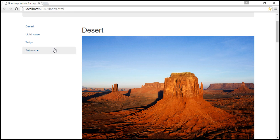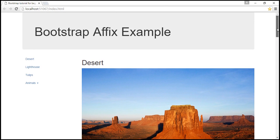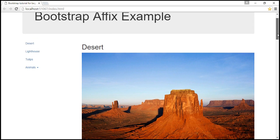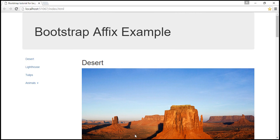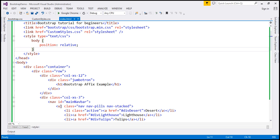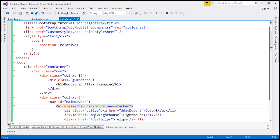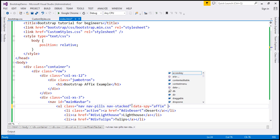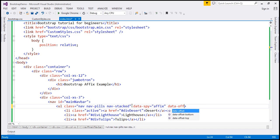The element we want to pin is this navigation menu. We want to pin it when the Jumbotron is no longer visible, which is roughly around 200 pixels. With the affix plugin, we use two attributes. On the unordered list containing our navigation links, I'm going to add 'data-spy="affix"'. And when do we want to pin it? At 200 pixels, so 'data-offset-top="200"'.